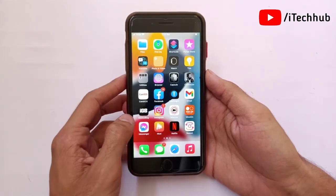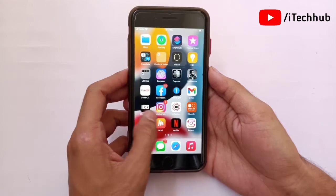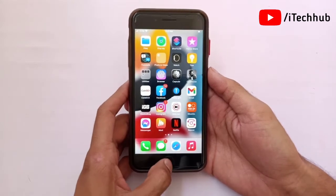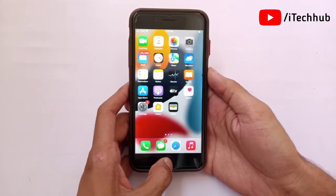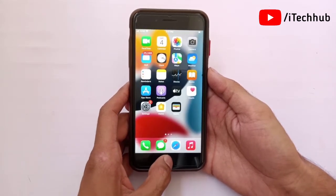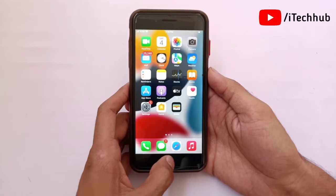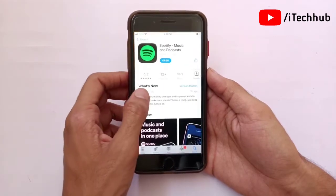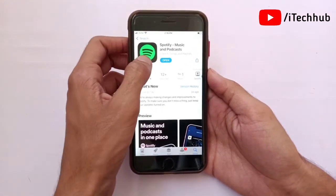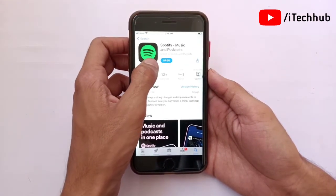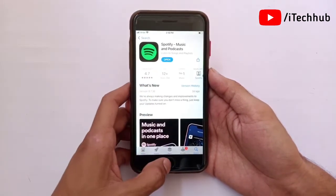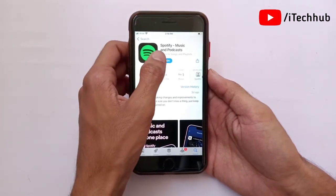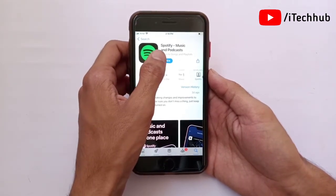First, one important thing: make sure you have a strong WiFi or mobile data connection on your iPhone or Android device. Once connected, open the App Store and if any updates are available, make sure to update your Spotify application to the latest version.